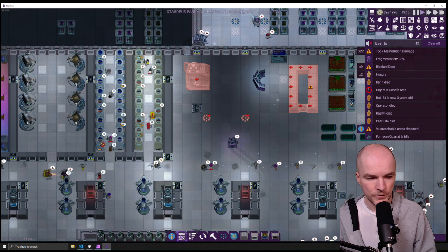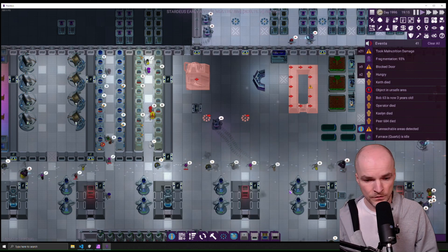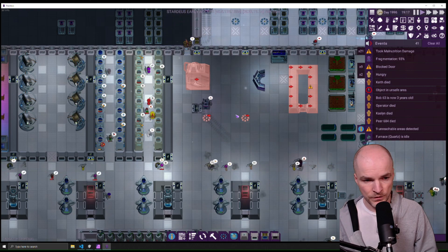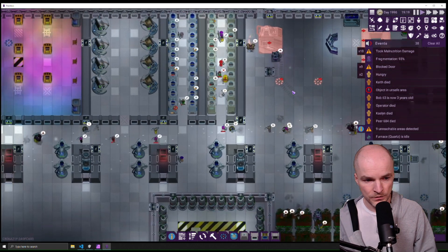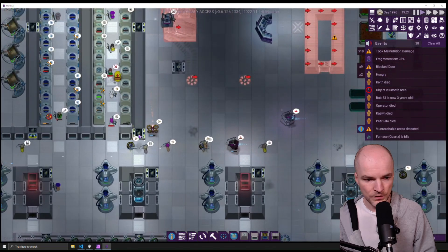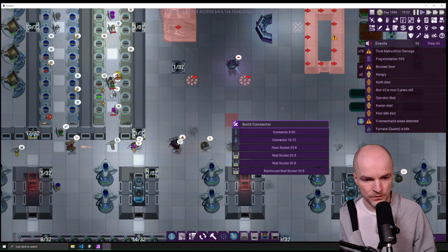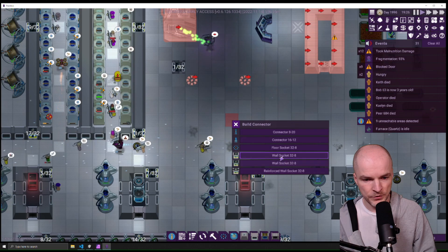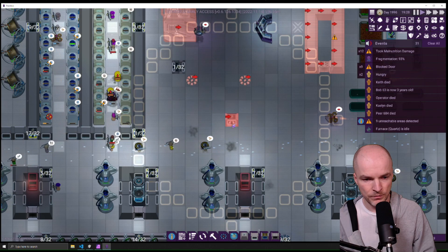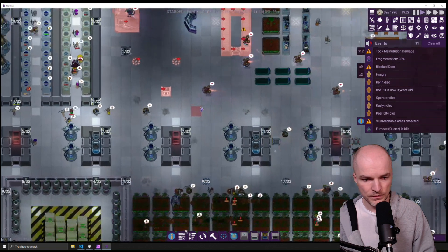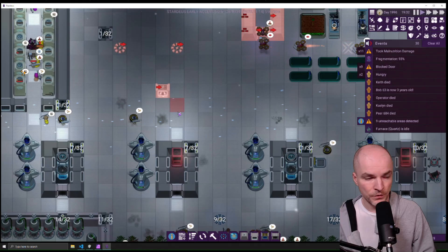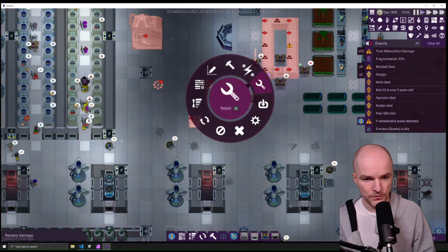And one more thing about connectors: you can build a new connector just by dragging and releasing it on the floor, and then you'll have the options of what connectors can be built. And this is also a quick way to build the connector, so you don't have to go through the radial menu.